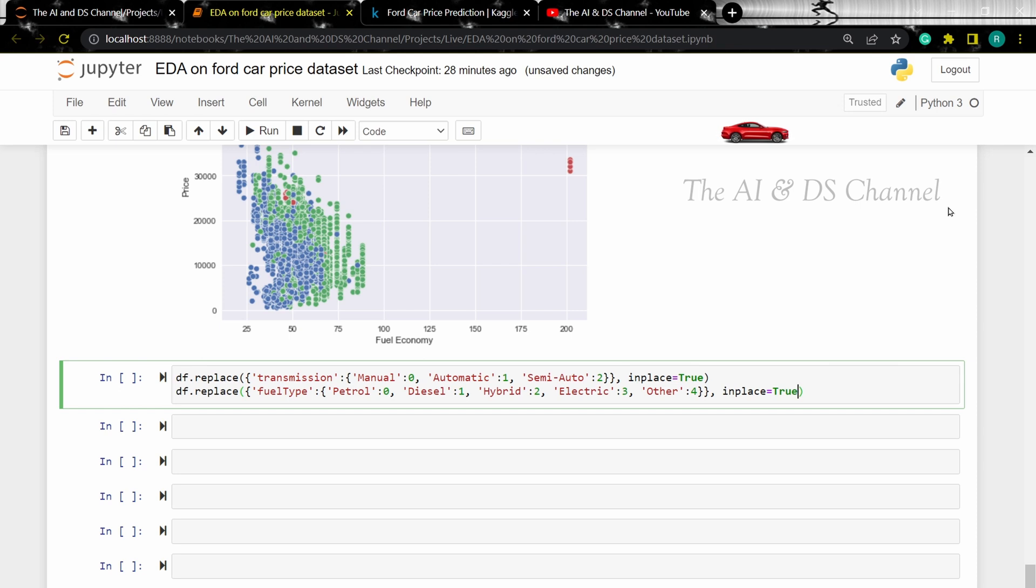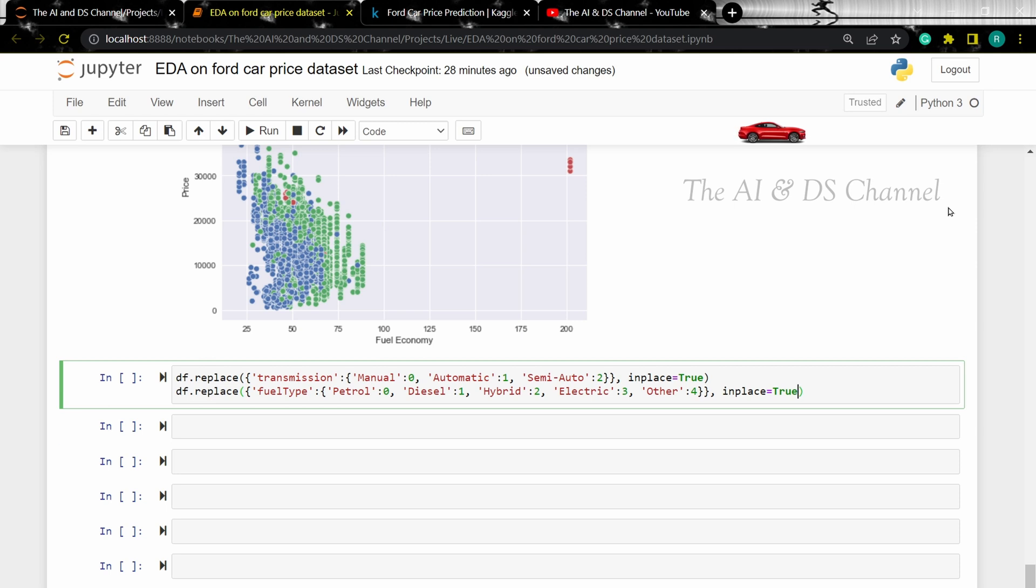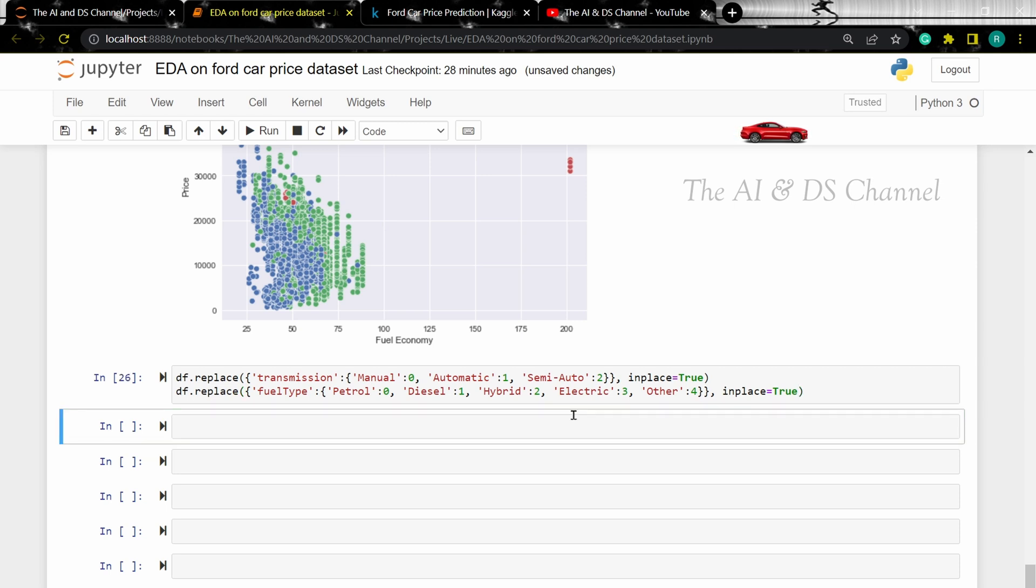Here I am replacing manual with 0, automatic with 1, semi-automatic with 2, and likewise petrol with 0, diesel with 1, hybrid with 2, electric with 3, and other type with 4, with in place equal to true to replace it in the same data frame. Now let's use the head function to see the modified data frame.